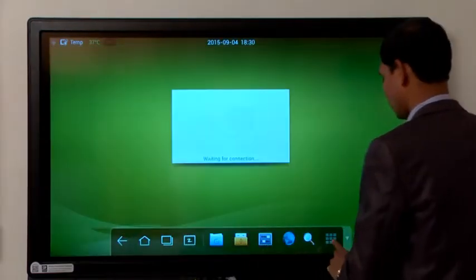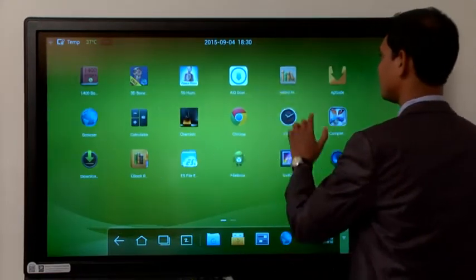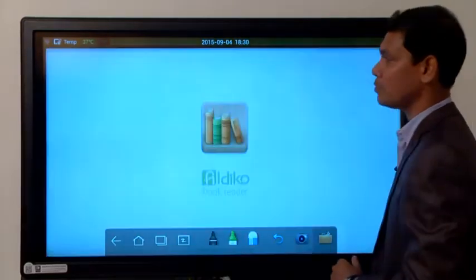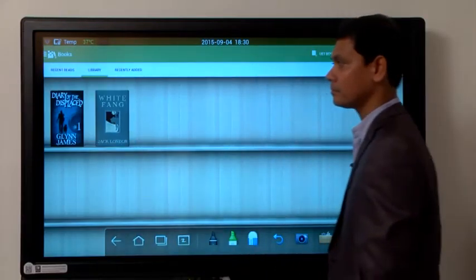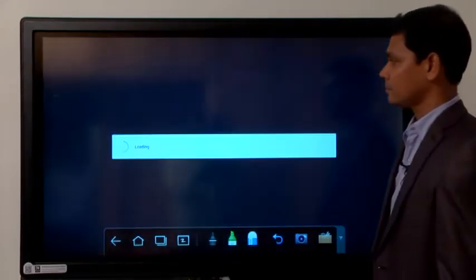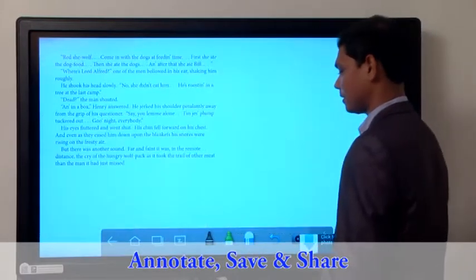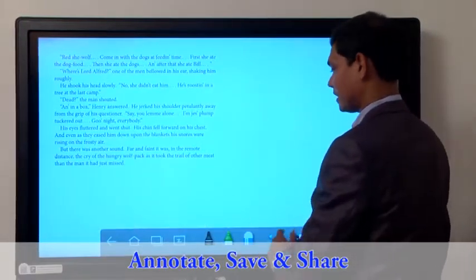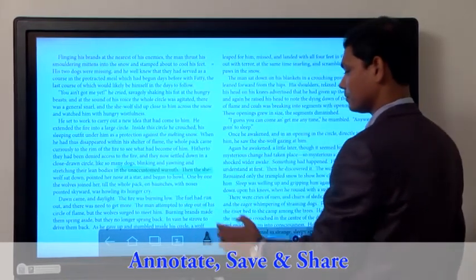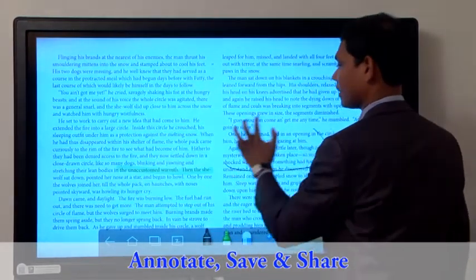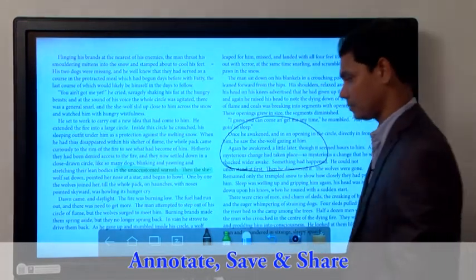You can also download an e-book reader and open any books from online and interact with the particular text. You can also highlight and write over and above any third-party application.